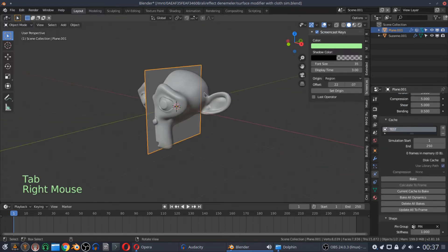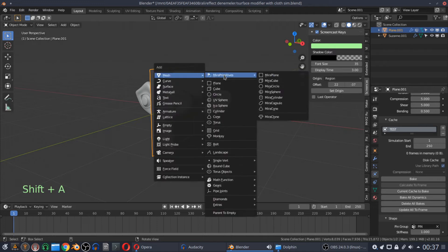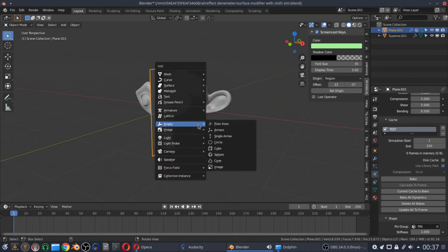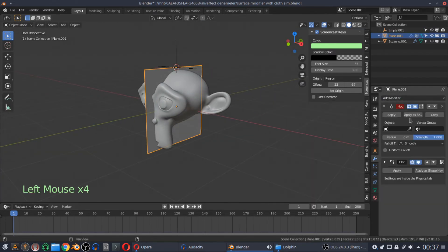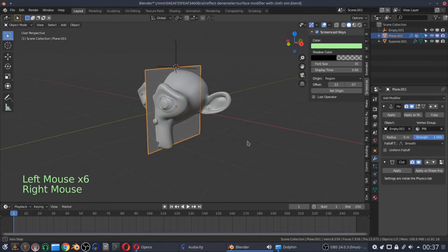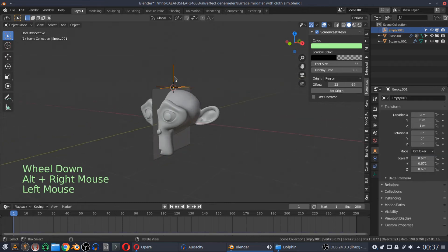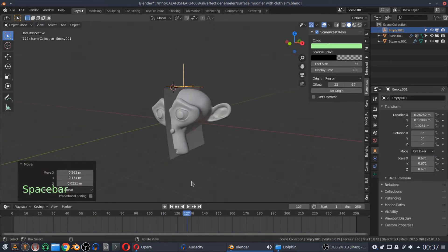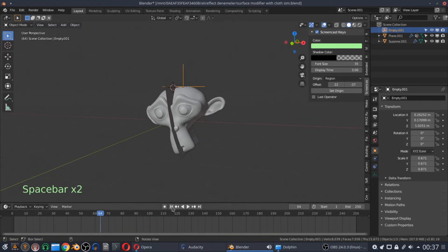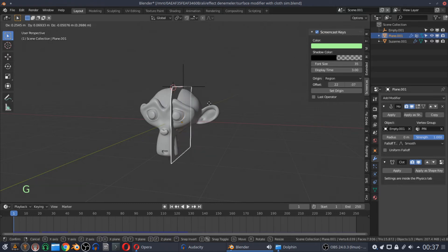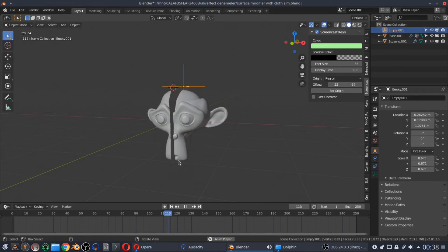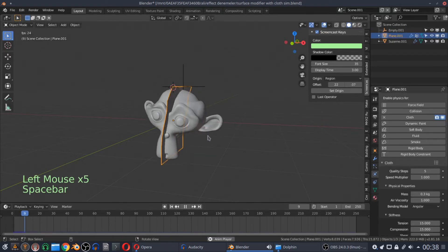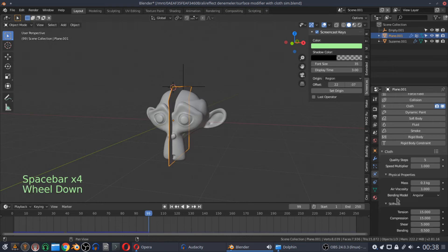If you add a hook modifier before the cloth simulation and select the empty in the hook options, you can control your plane while it has a cloth simulation in real time. Don't forget to bring the hook modifier above the cloth simulation in the modifiers panel.